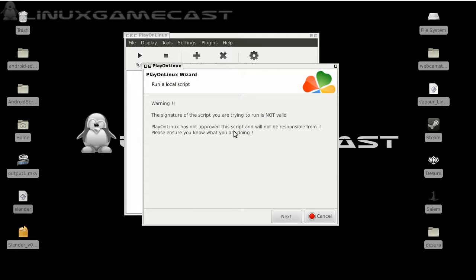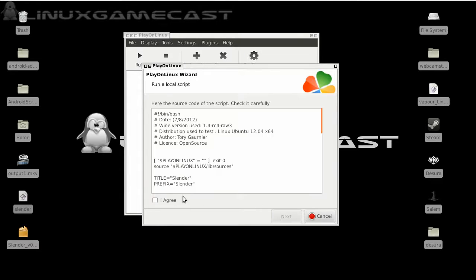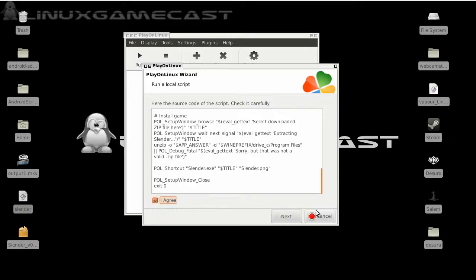And here's a bit of a warning because this is not an official PlayOnLinux script, but you can check it out yourself. There's nothing malicious in it. So let's continue with the wizard. This will give you a chance to review the script that we've copied and pasted and click I agree.